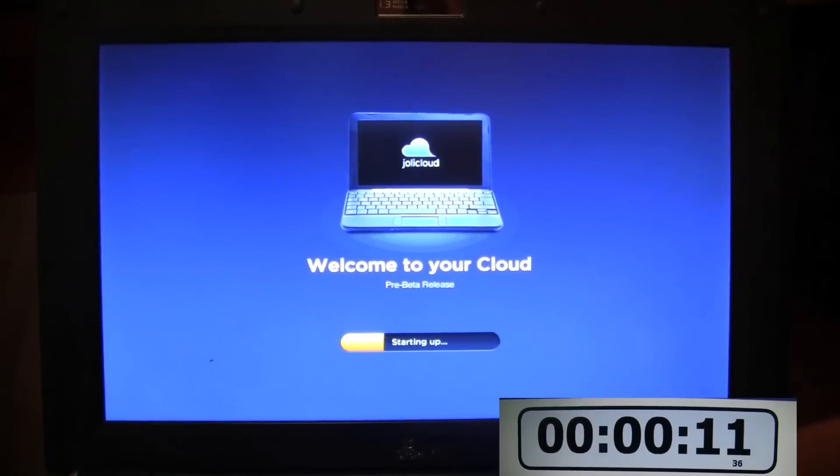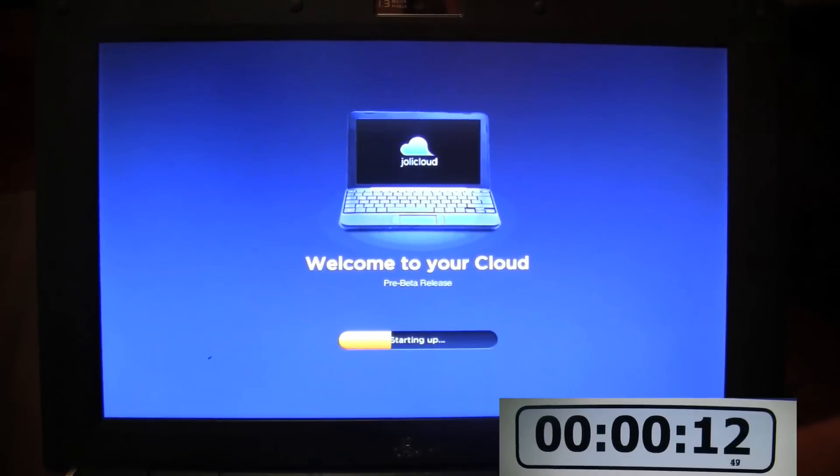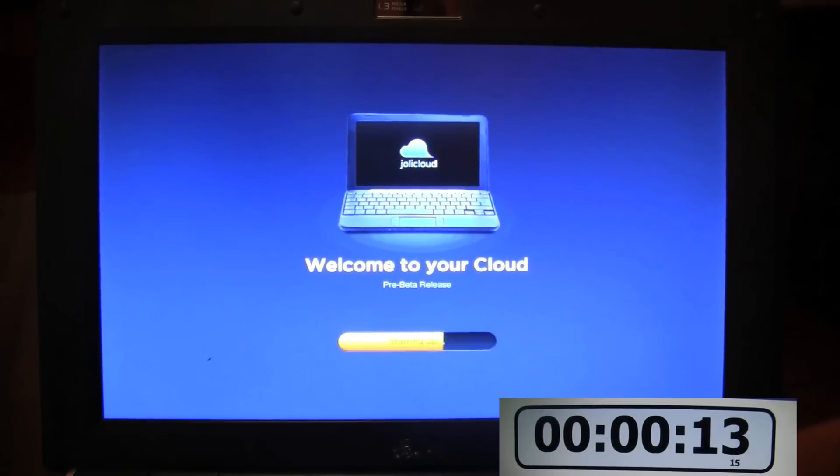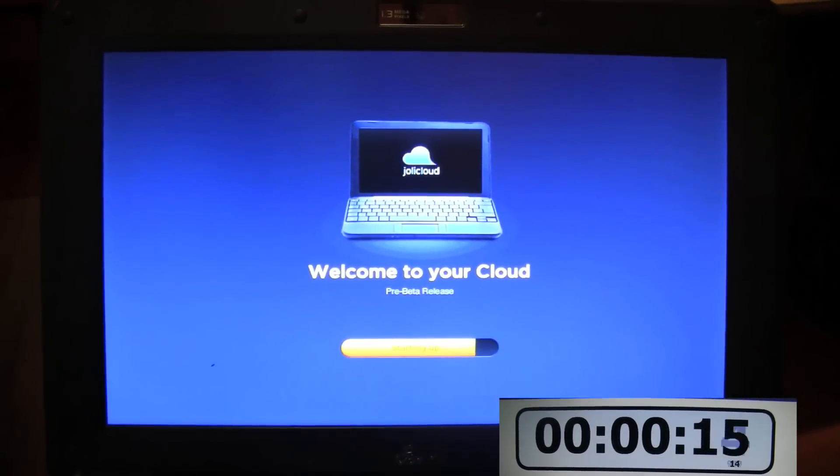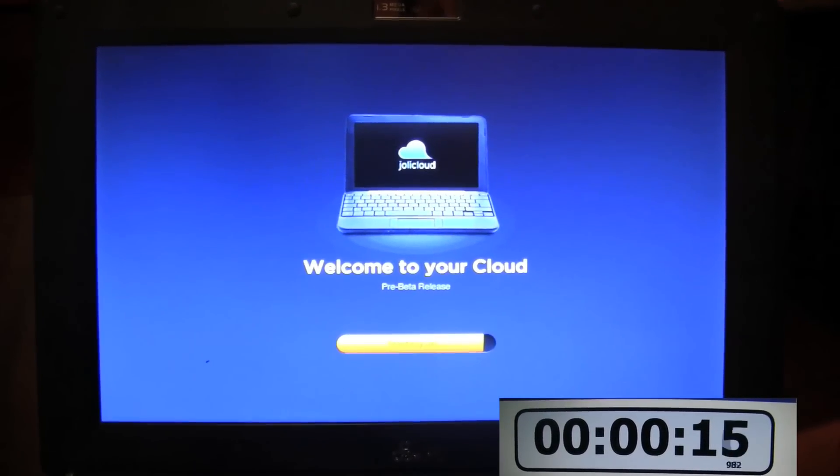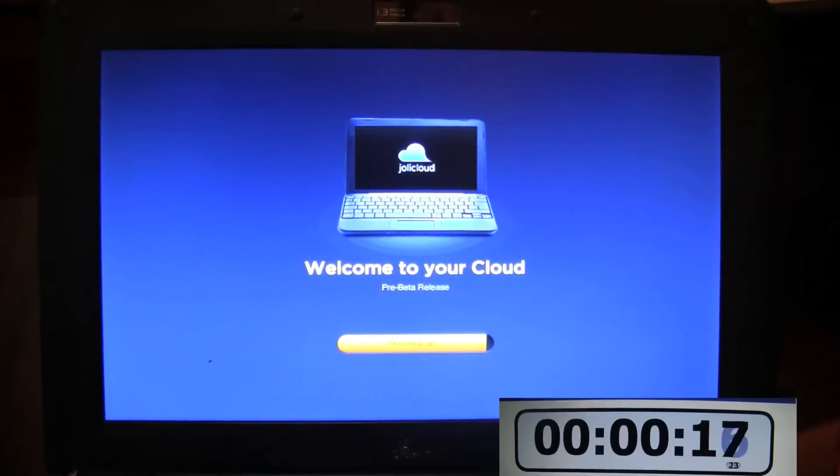They've also updated the Linux kernel and updated the GUI. We're going to be seeing a separate video of that exciting feature sometime soon.